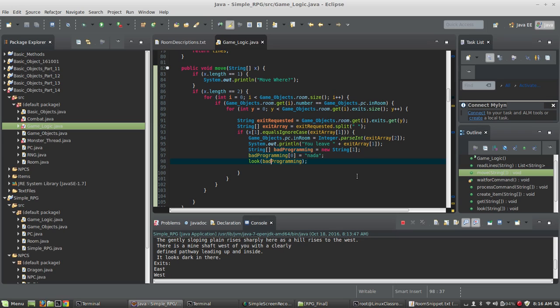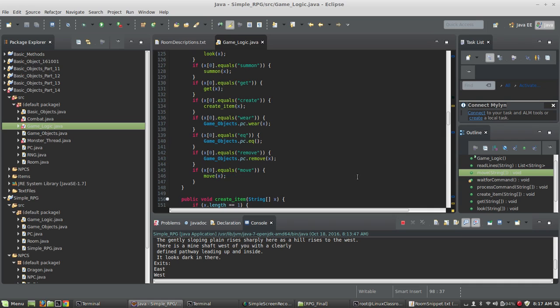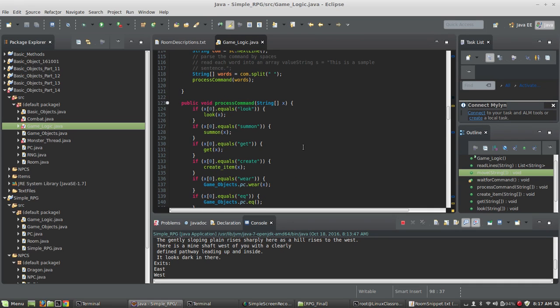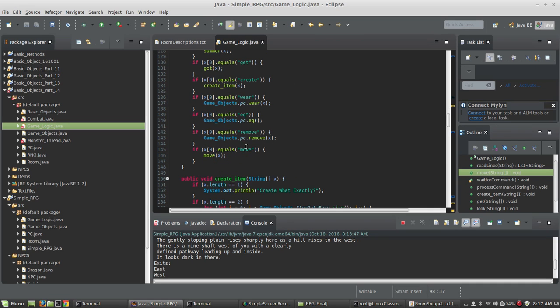Move is that simple. So take a look at it, get your move command in, and you should be able to walk around your map at this point. Inside your process command method where we're processing all our commands, you need to add one for move as well.